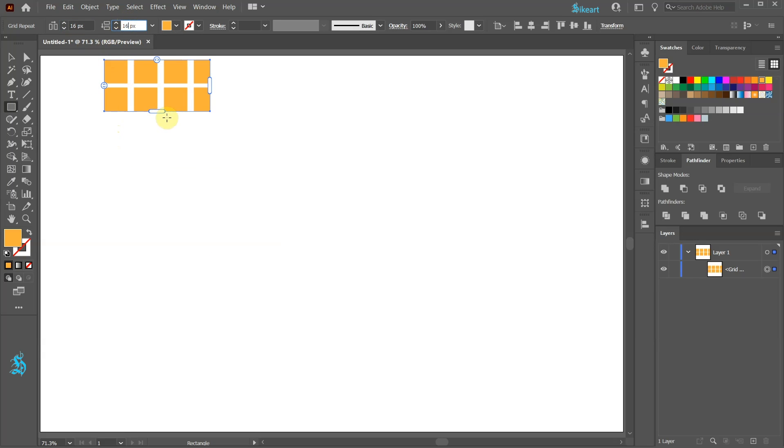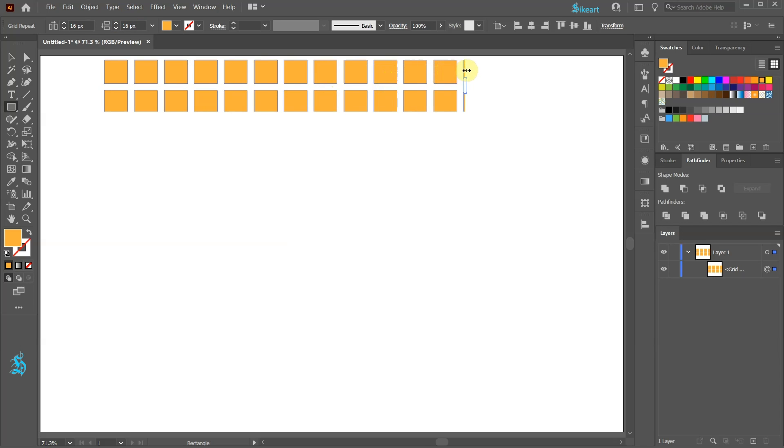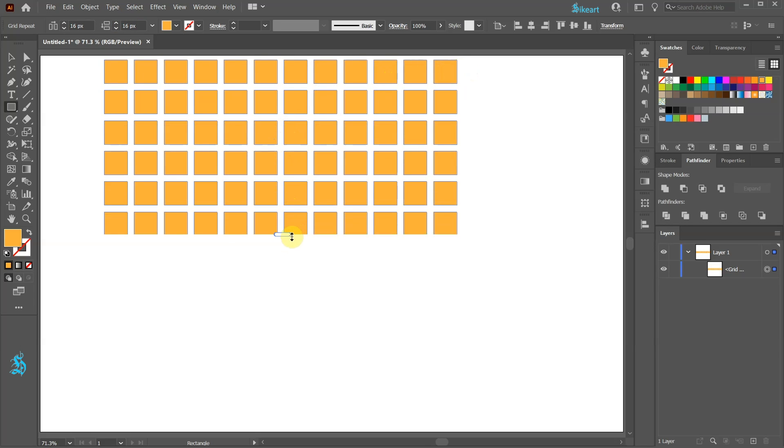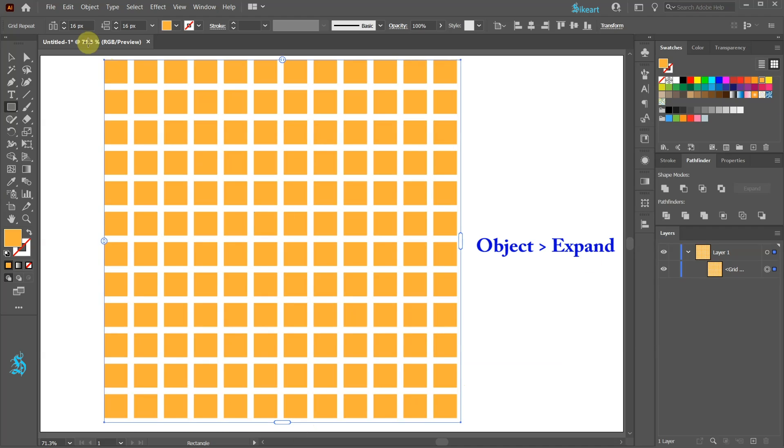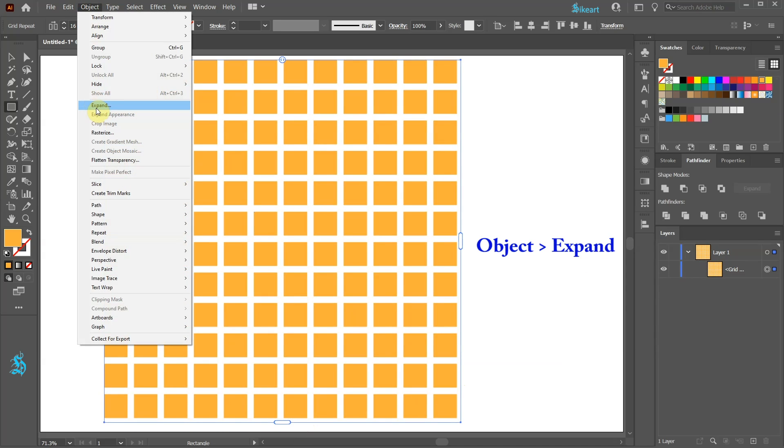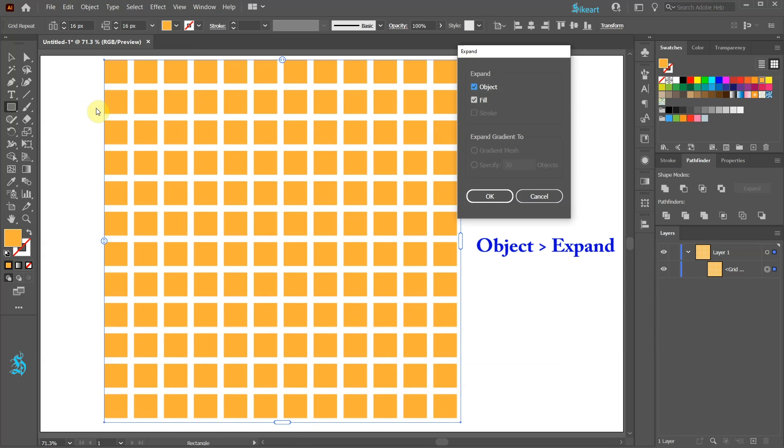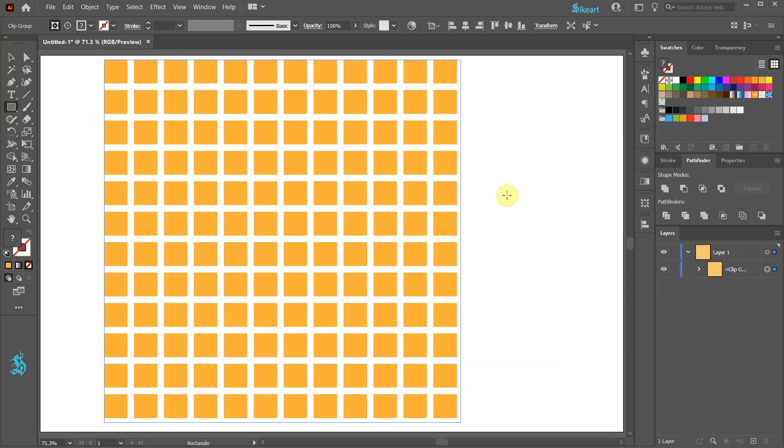Now adjust the handles to create 12 rows and 12 columns. Next go to Object and choose Expand. This will allow us to edit the grid later on.